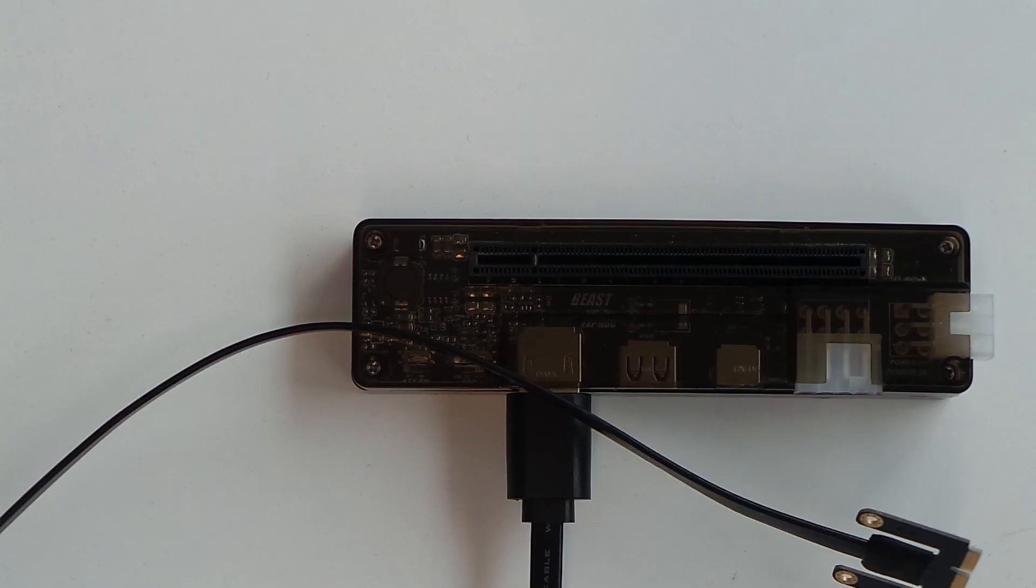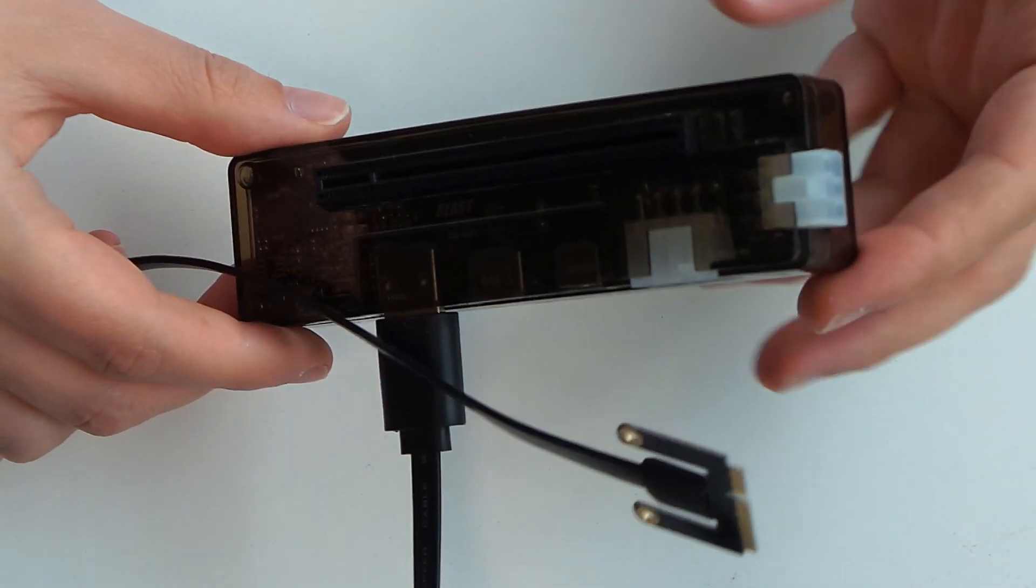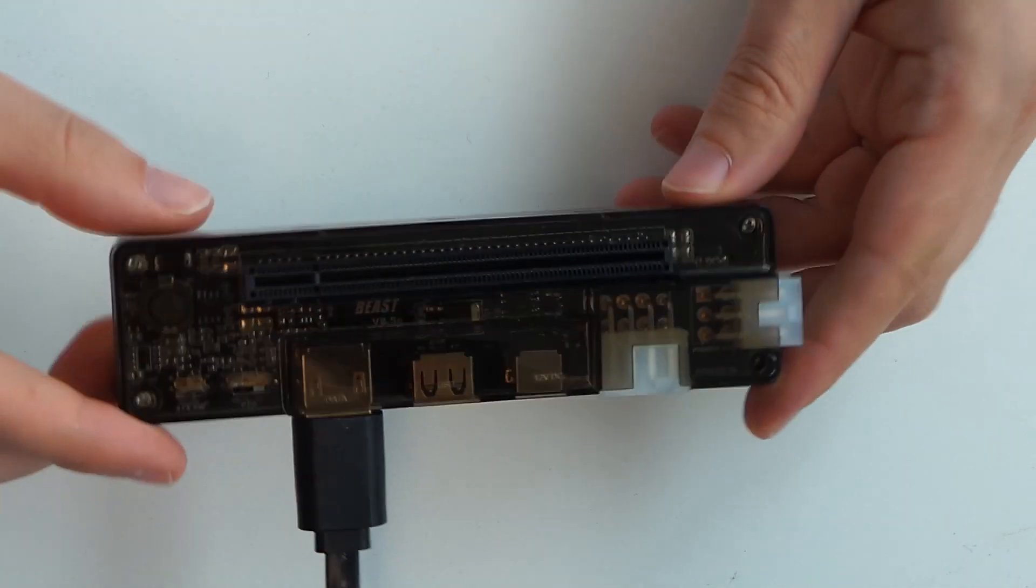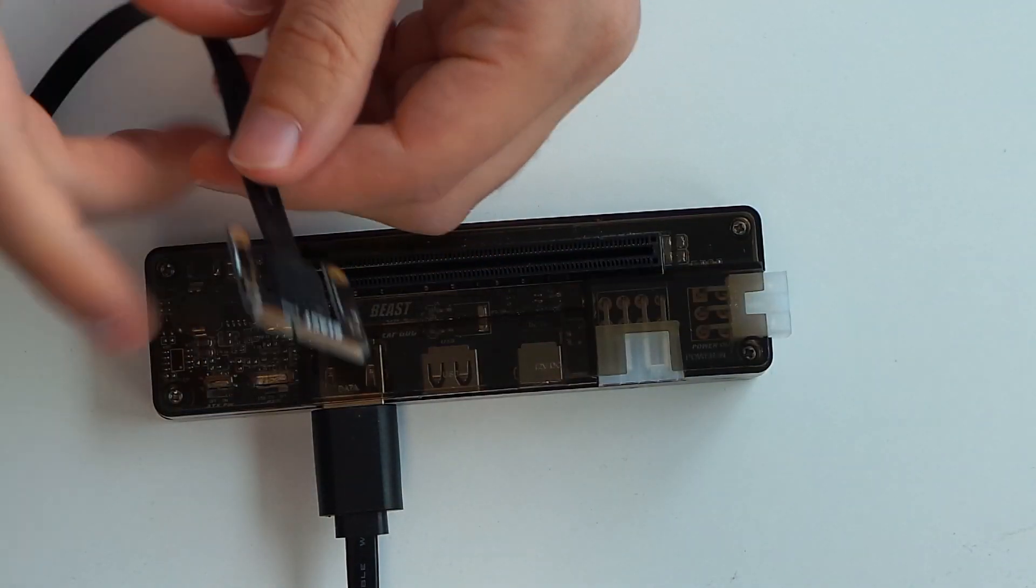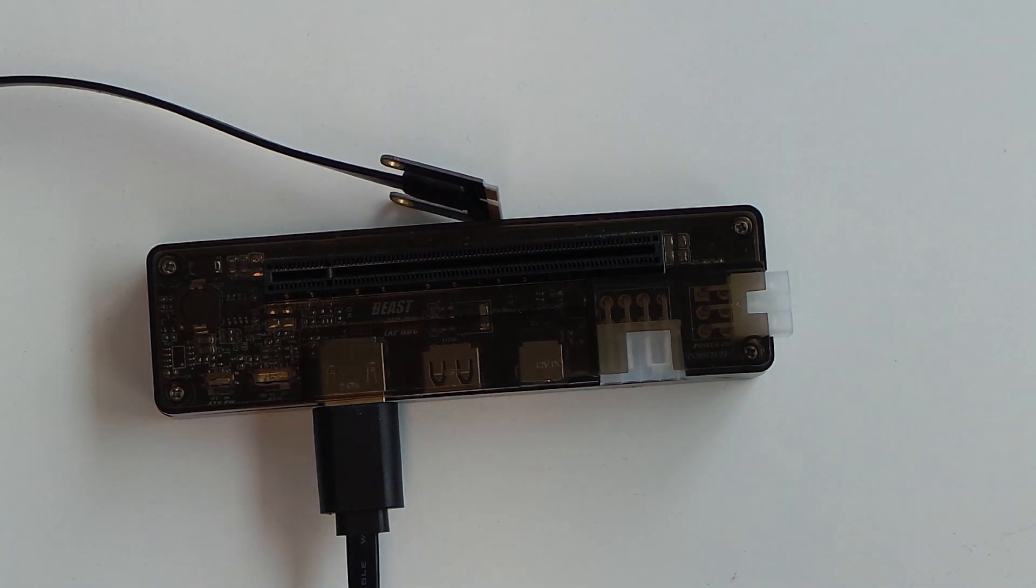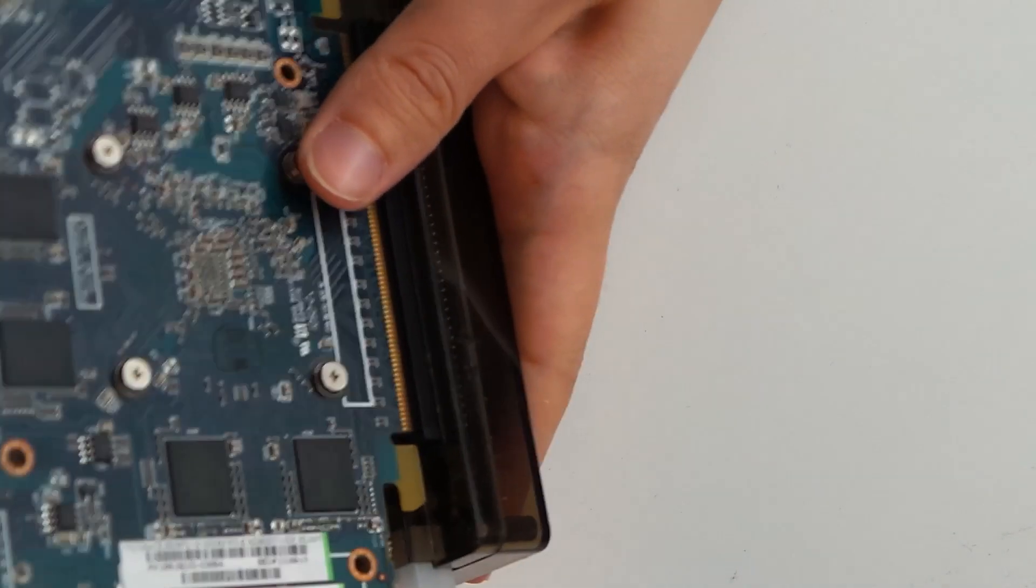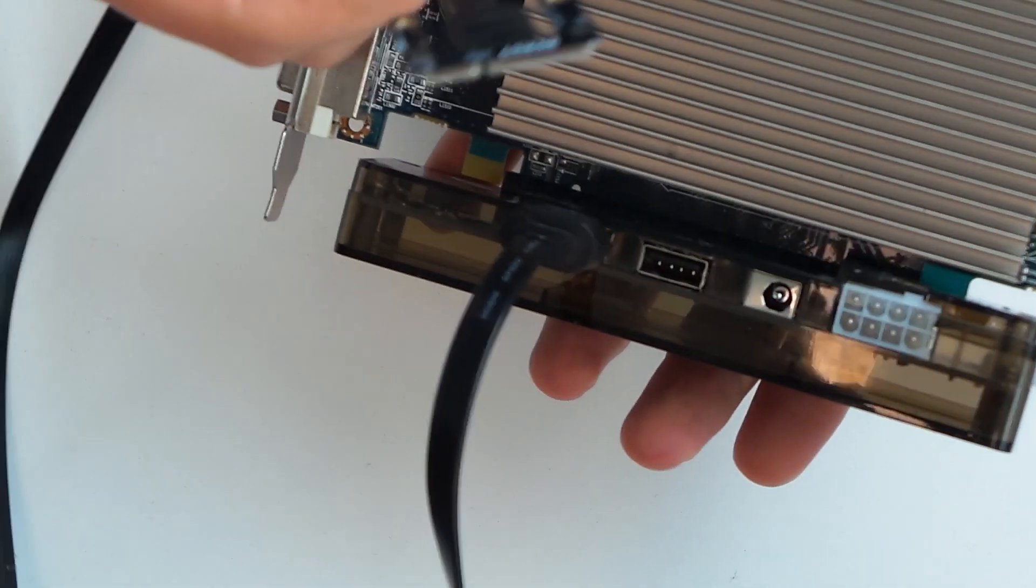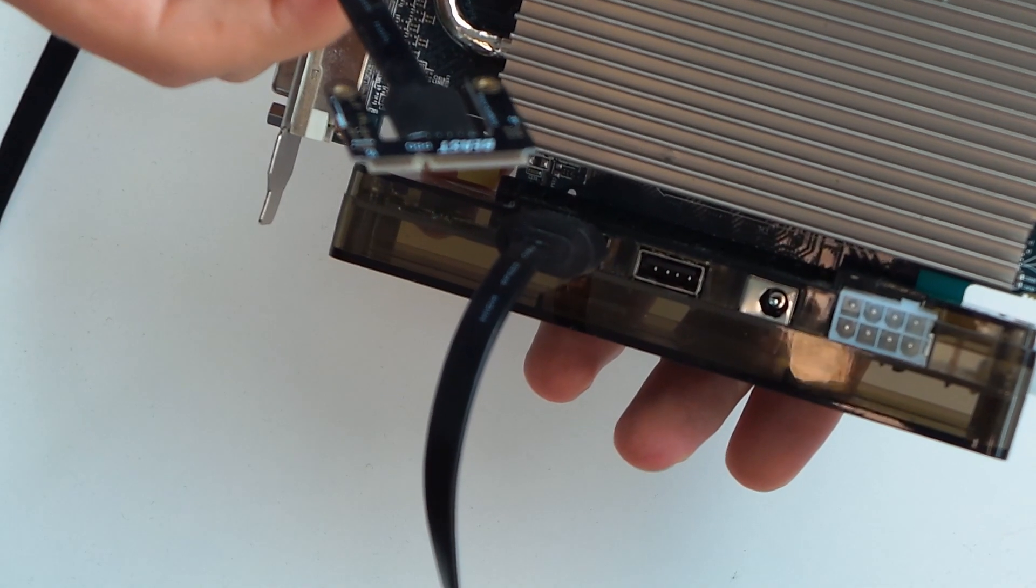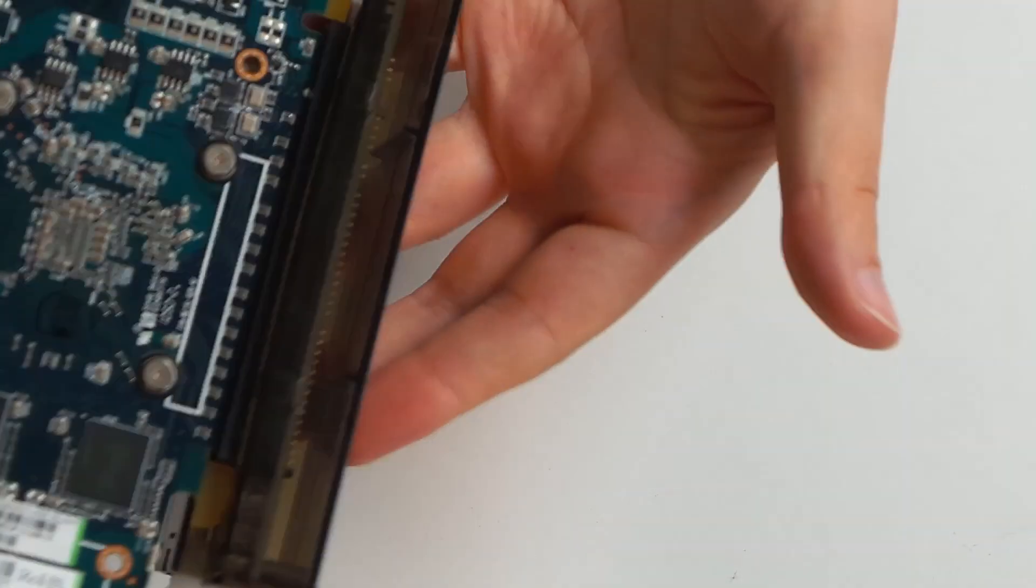A few years ago I bought this EXP GDC Beast, an external GPU dock to use with my gaming notebook. This is a mini PCIe to full-size PCIe adapter that adapts the one PCIe lane, for example of your notebook's Wi-Fi card, to a full-size PCIe x16 interface. Of course only physically. Electrically this is still the one lane mini PCIe offers. So in the case of the Apple TV we only have one PCIe 1.0 lane.